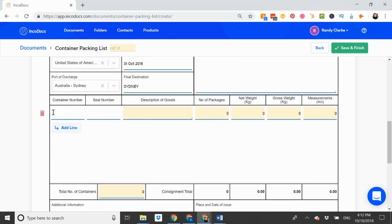Then I add in each line for the container number and details of each container.